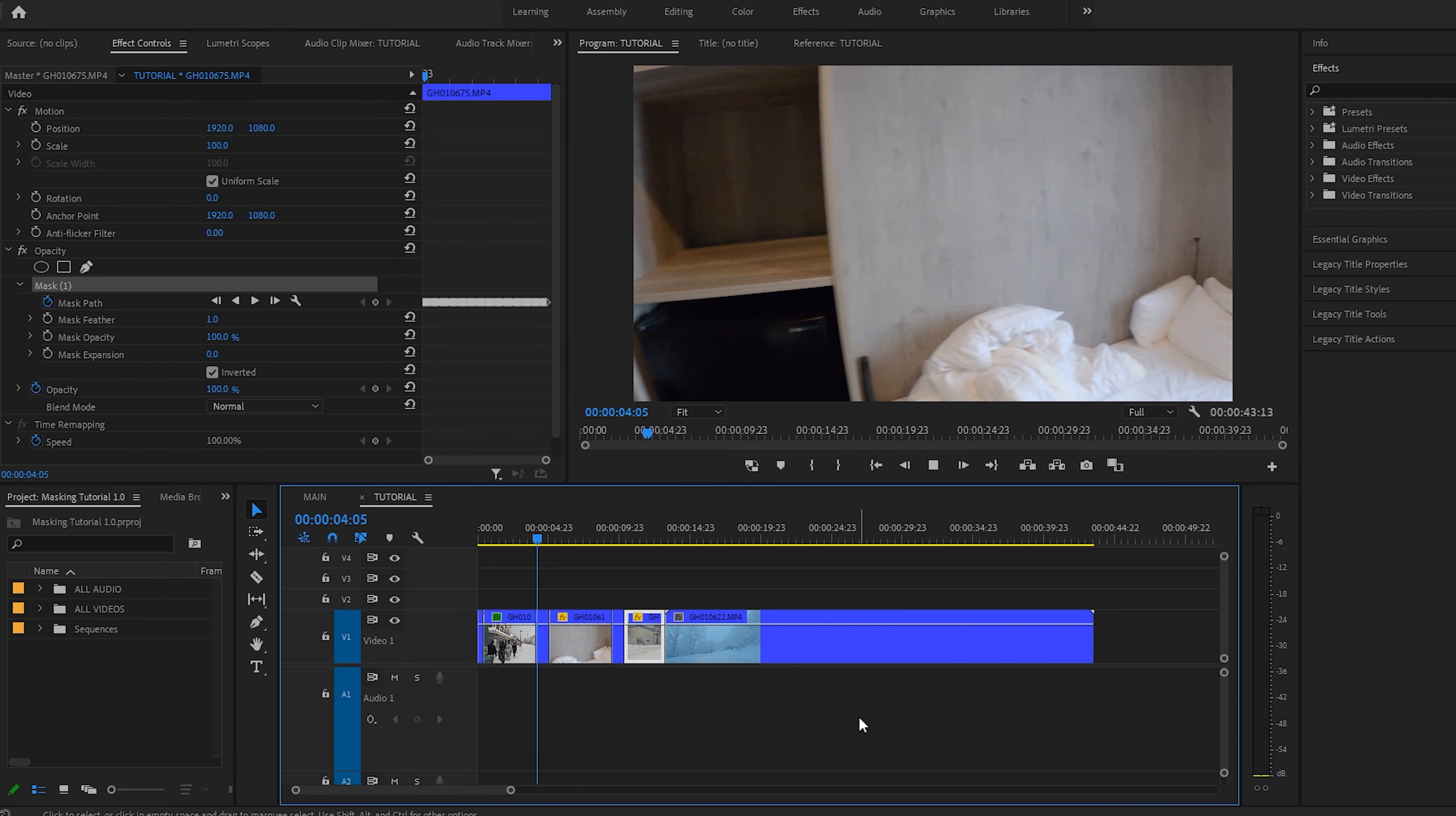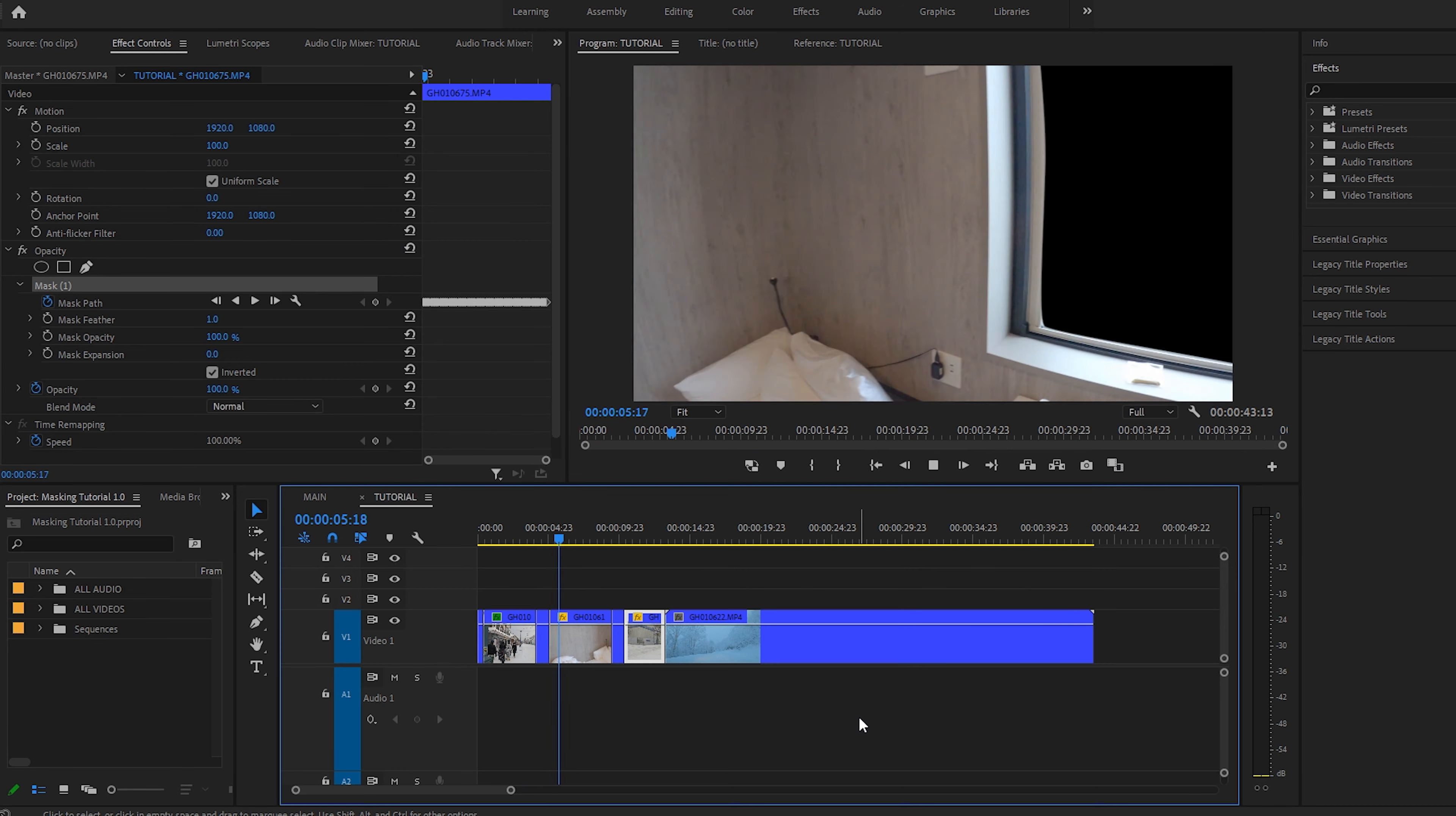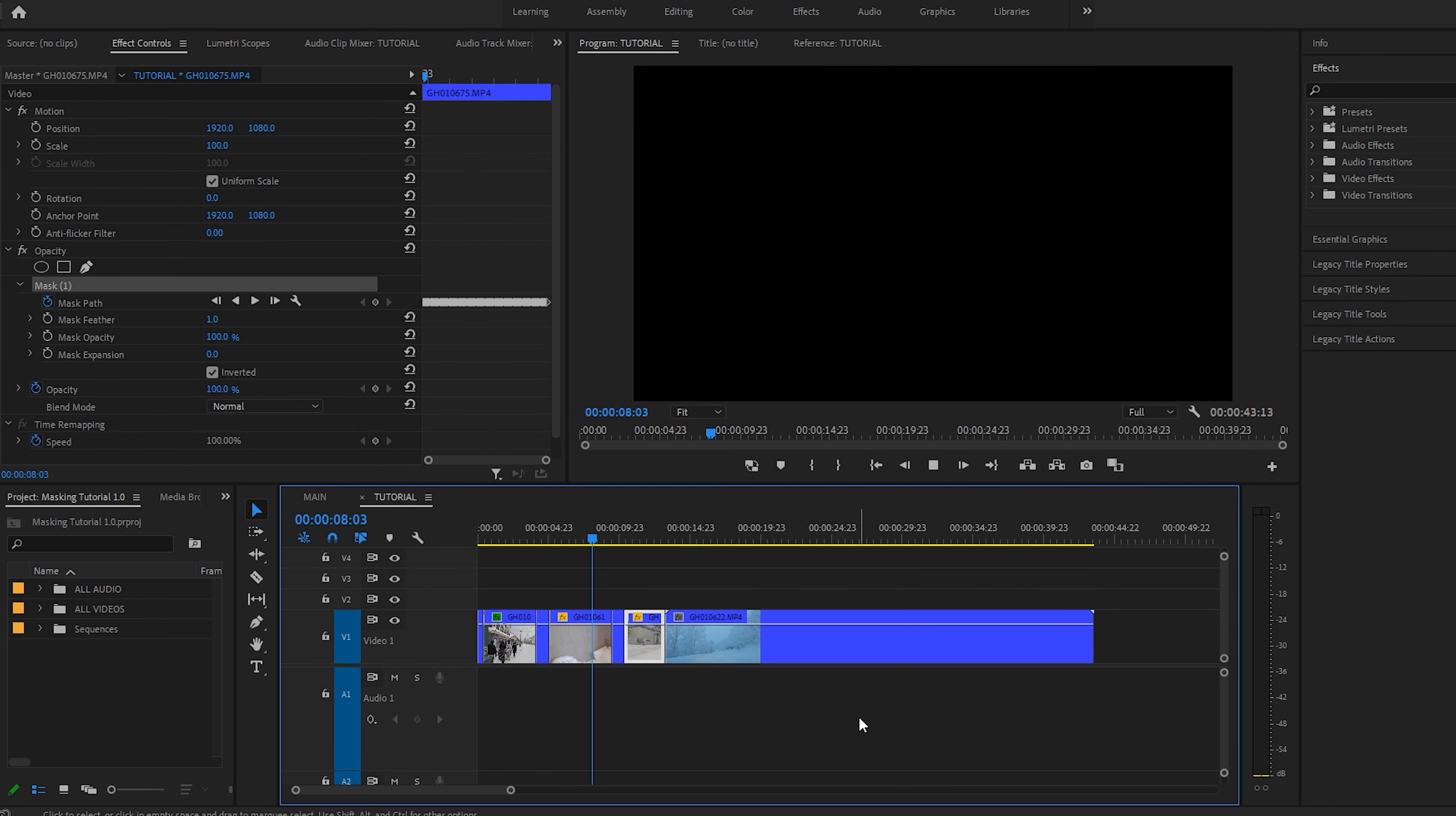Much, much, much later. Done with that one, let's see our masking work. Awesome. Let's continue.